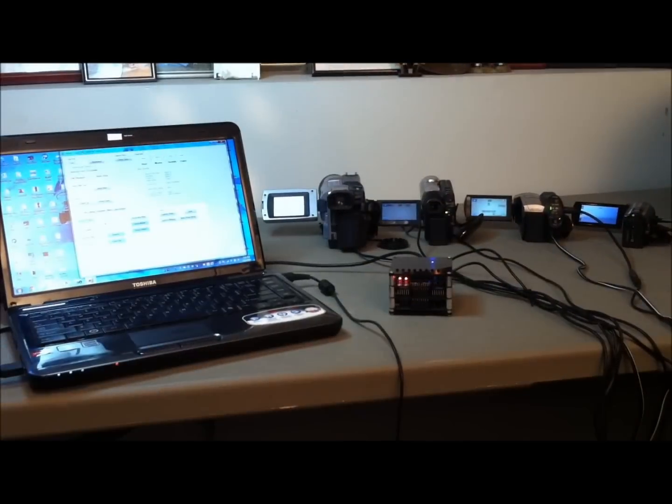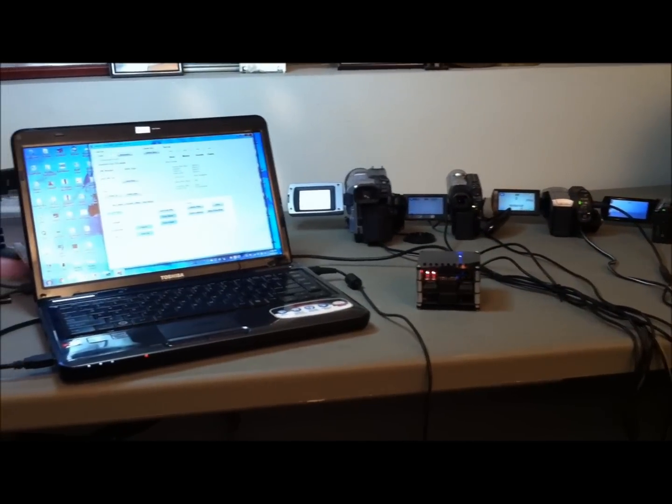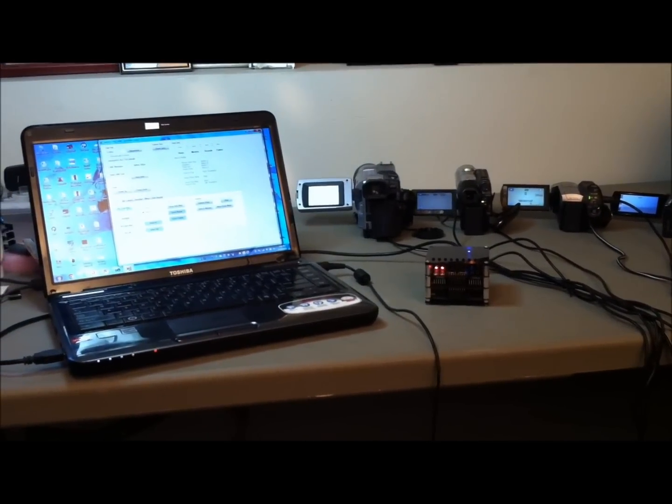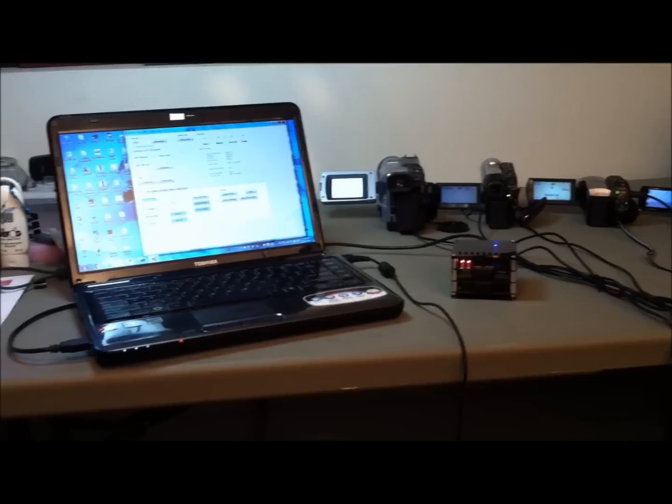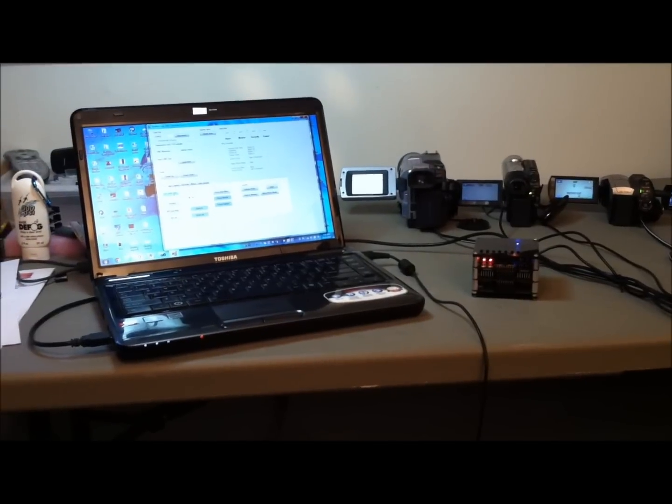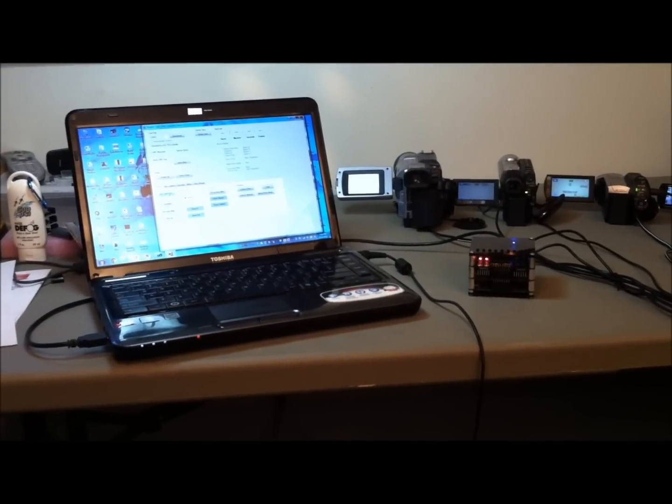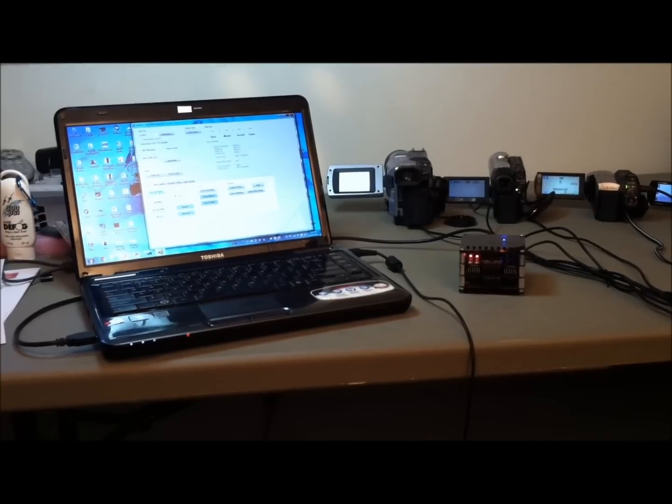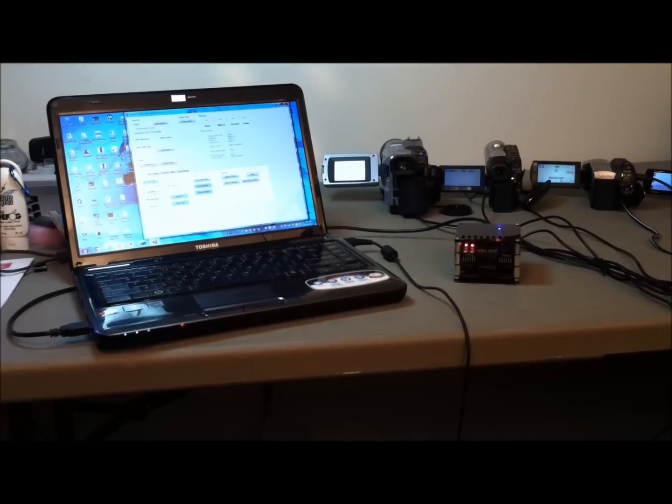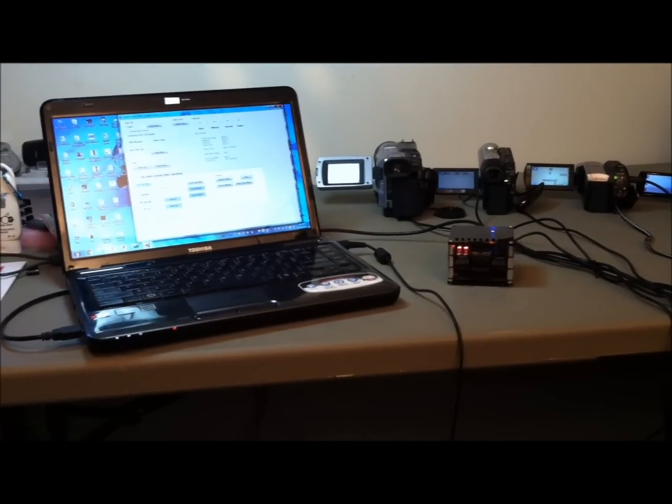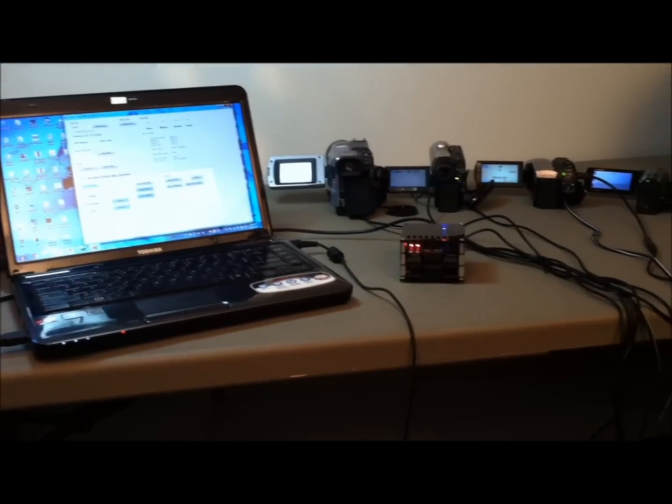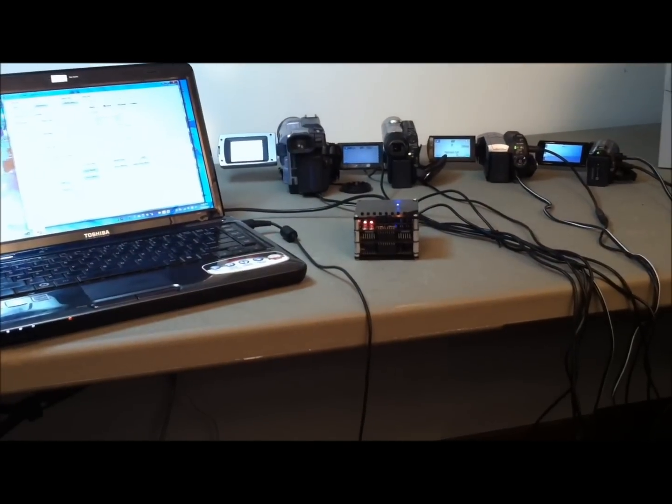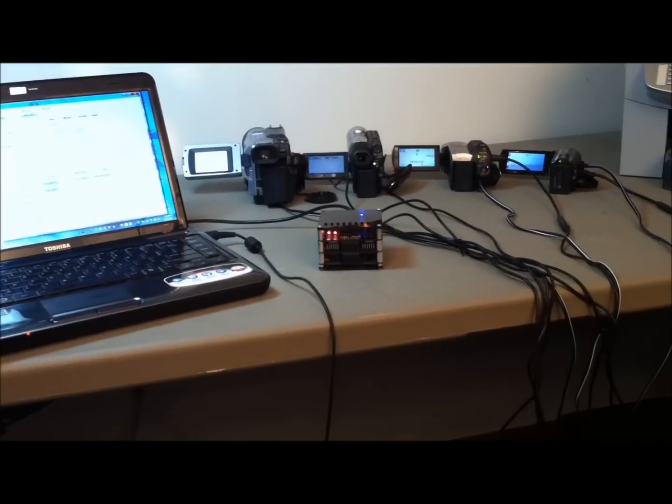Remote control can also be accomplished by plugging the AL-718 into a PC and using it in conjunction with our deluxe LANC control software. All LANC functions in the software can be used to simultaneously control all cameras from the PC.